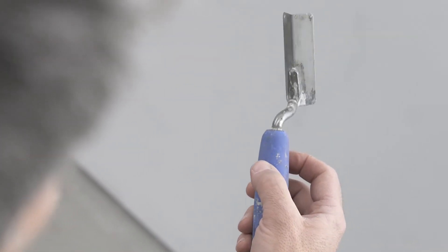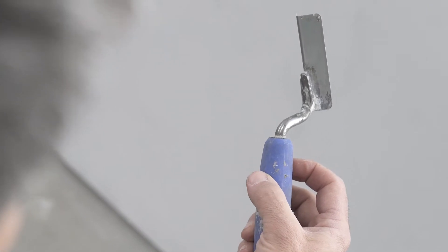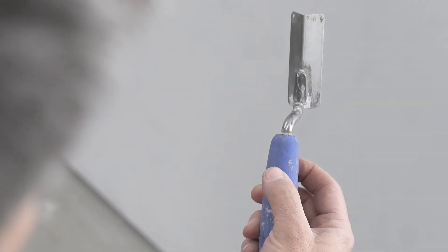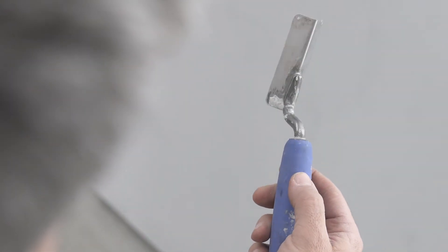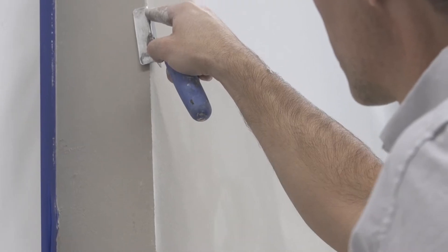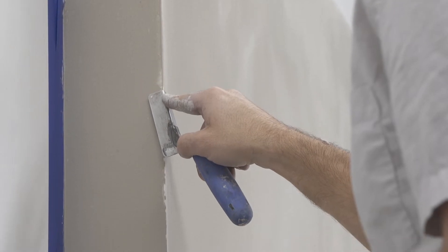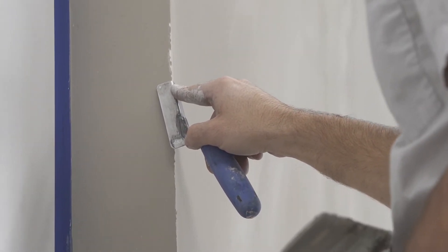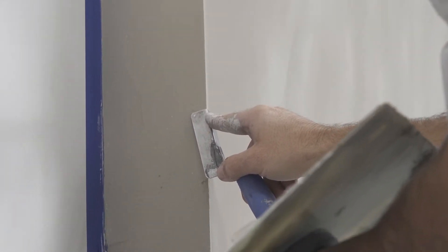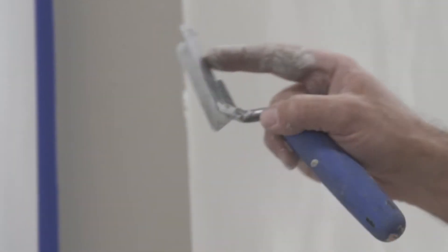A 90 degree outside corner tool can help to create crisp corners. Apply the plaster liberally to the corner and then run the corner tool down. Take care to clean up any lines or ridges left by the tool.